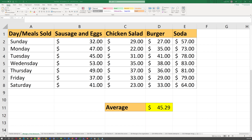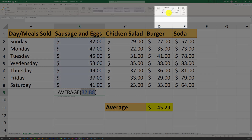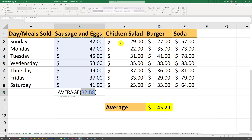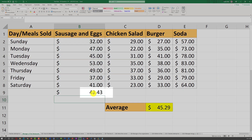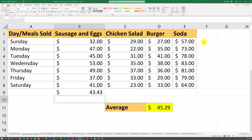In the real test, you may also be required to calculate averages for particular categories. For example, to calculate the average for sausage and eggs, you can use the AutoSum function — AVERAGE is part of this function. Excel will automatically pre-select the range, and once you hit Enter it will calculate the average for sausage and eggs.